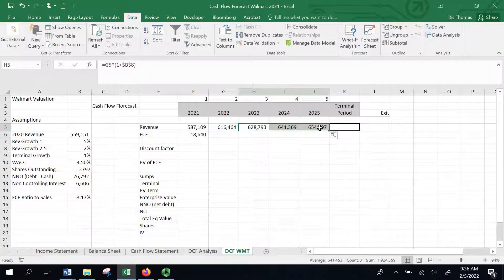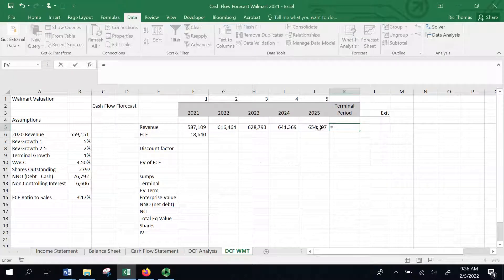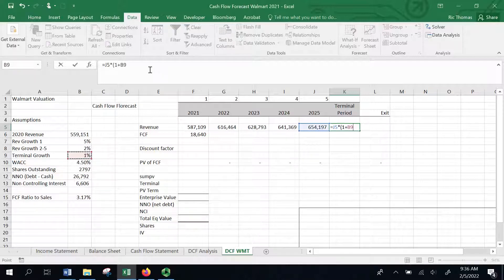For the terminal period, I'll use the terminal growth rate to come up with a final terminal valuation for this company — an exit valuation, if you will. To do that, I'm going to multiply the last period's value by 1 plus my perpetual or terminal growth rate, assuming that will be the growth rate from that point forward until the end of time.